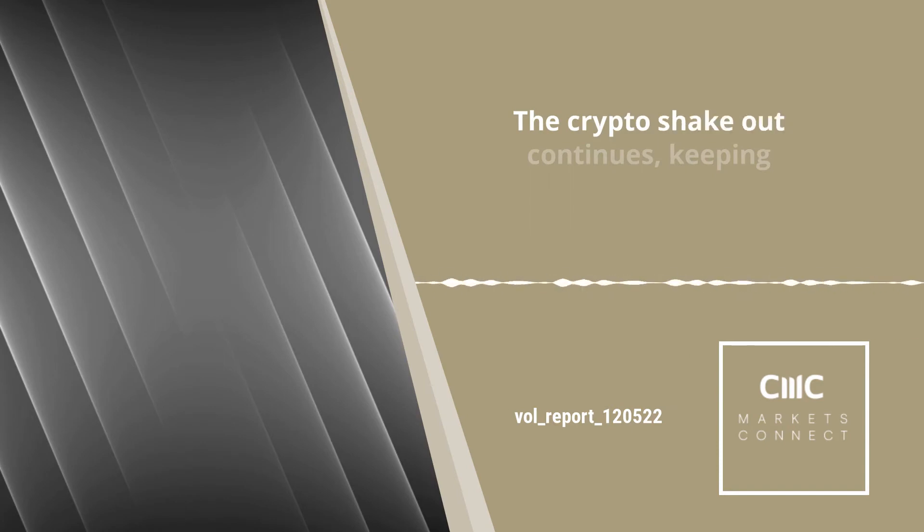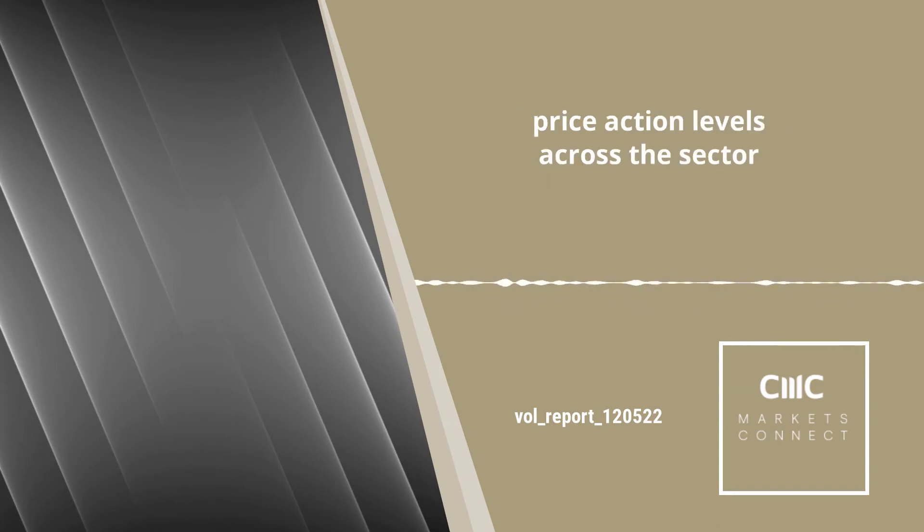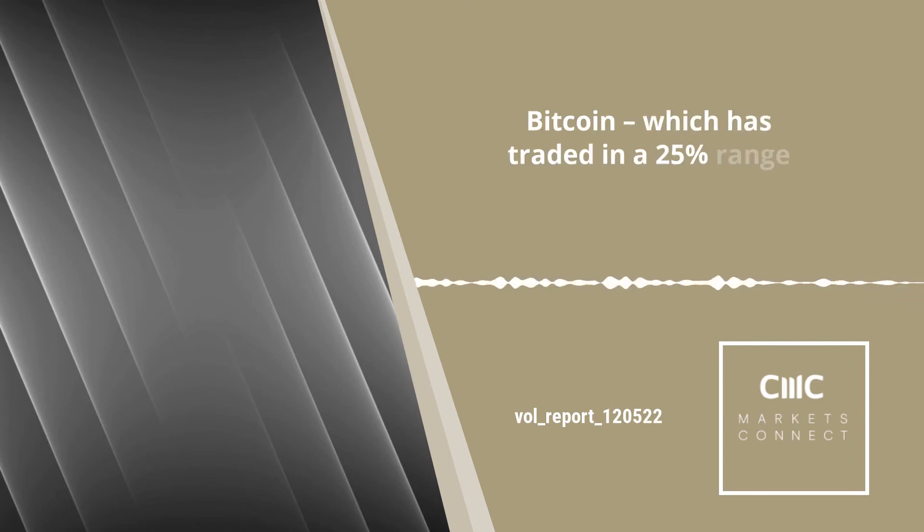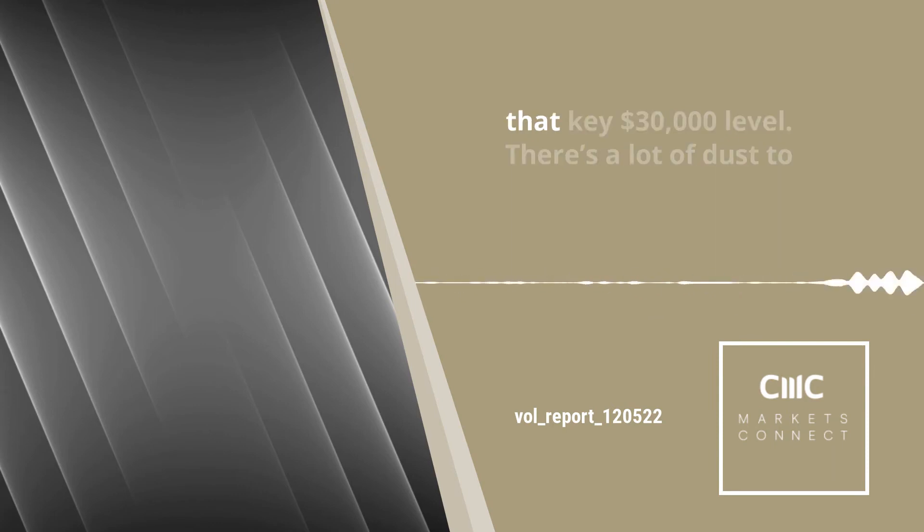The crypto shakeout continues, keeping price action levels across the sector incredibly elevated. Perhaps notably, Bitcoin, which has traded in a 25% range against the US dollar this week, retook that key $30,000 level.